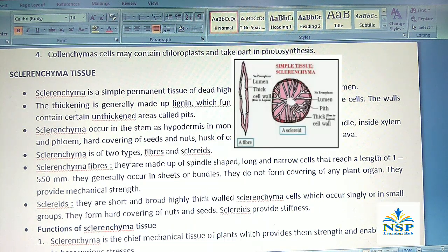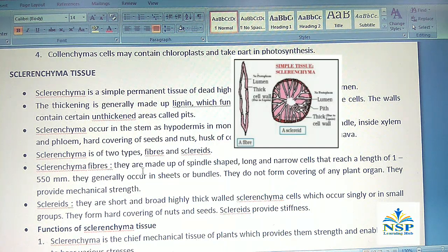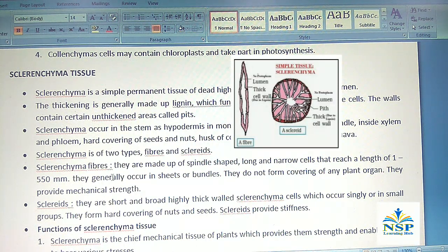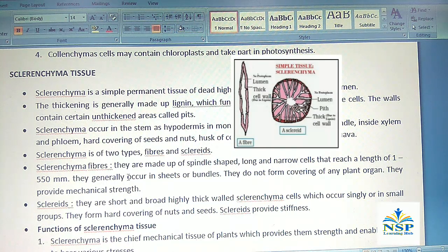Sclerenchyma is of two types: fibers and sclereids. Sclerenchyma fibers are made up of spindle-shaped, long and narrow cells that reach a length of 1 to 550 mm. They generally occur in sheets or bundles, and they do not form the covering of any plant organs. They provide mechanical strength.